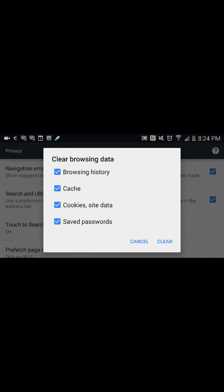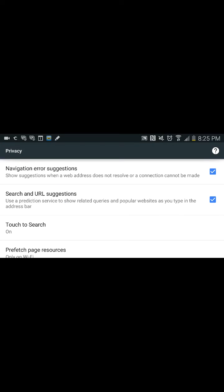Then saved password, check that, and then click on clear. Clear everything just to make sure everything is fresh and clear, and that will take care of that. Once you go back to that site again, they should put the right password.